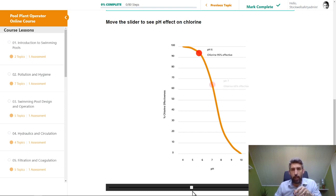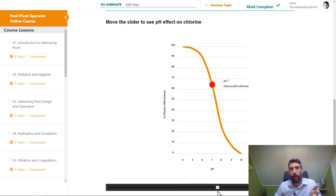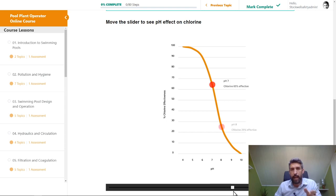Going even further up the scale, we're getting even more hypochlorite ion and even less hypochlorous acid. At pH 7, the chlorine is 65% effective. But look at what happens when the pH goes up from 7 to 8 — there's a dramatic drop in effectiveness between those two pH levels.